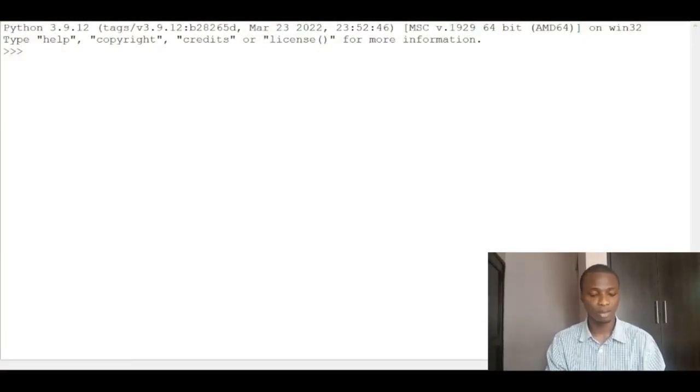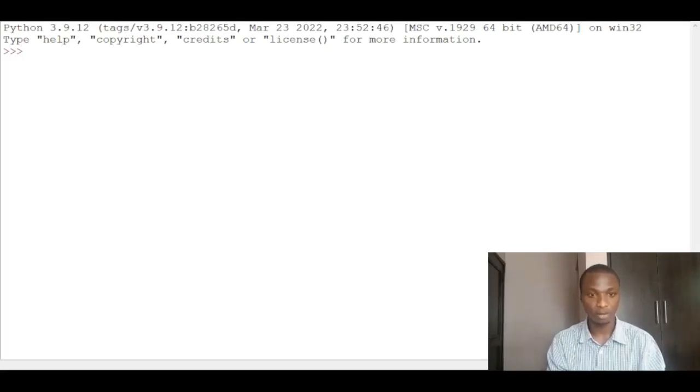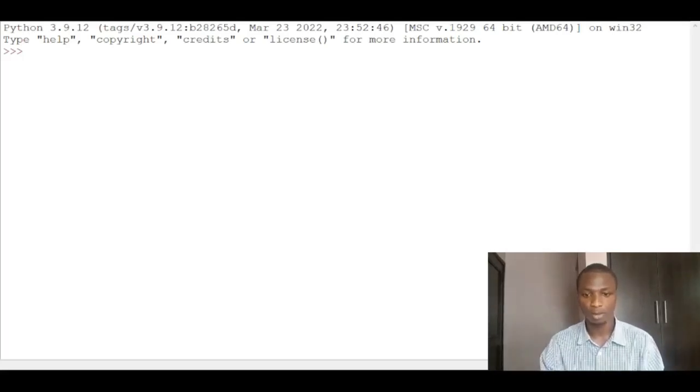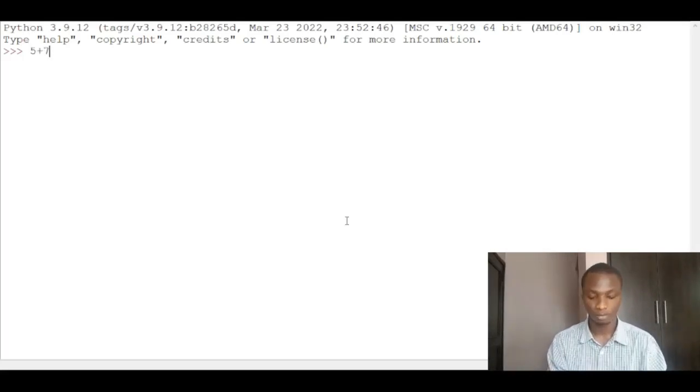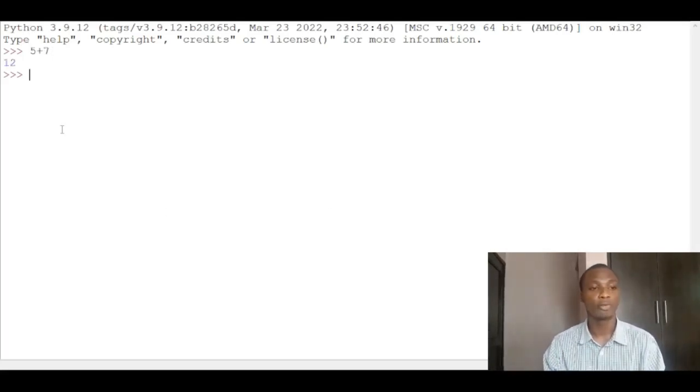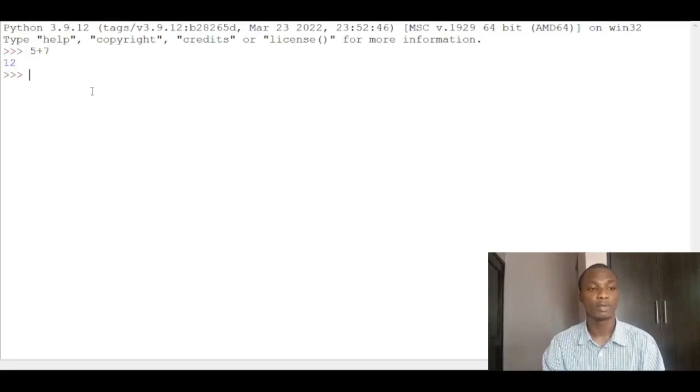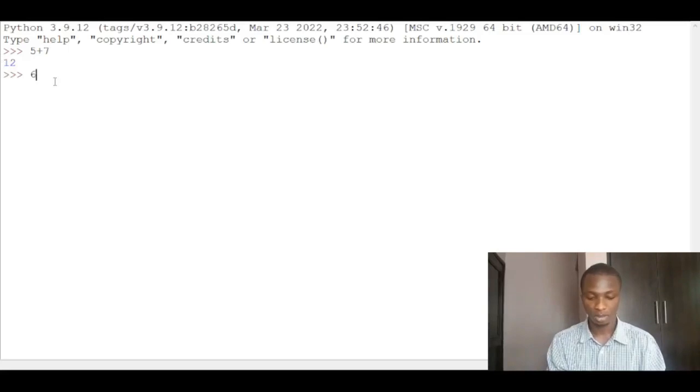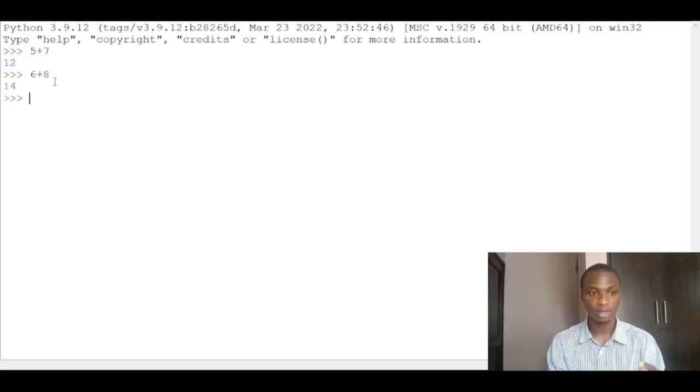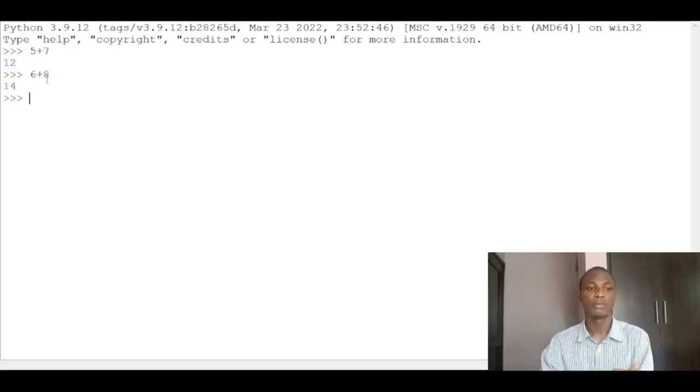So if I'm to write something like 5 plus 7, if I put enter you see 12 as the answer. So 5 plus 7 is 12. If I put 6 plus 8 you get 14. So you see with Python you can do basic addition.